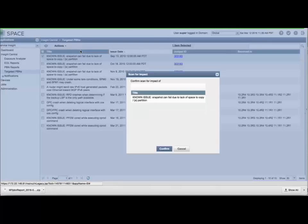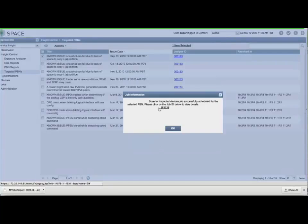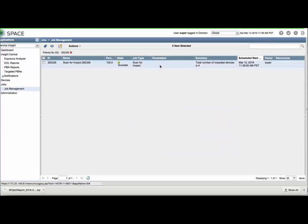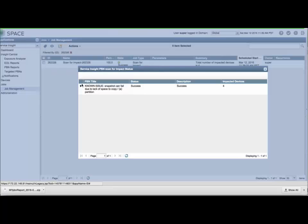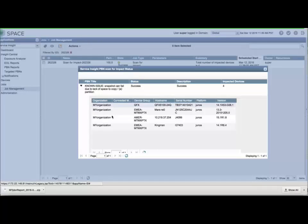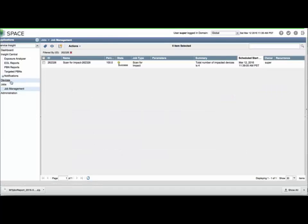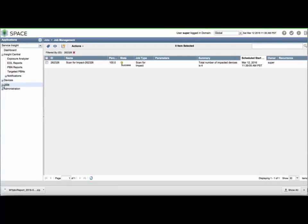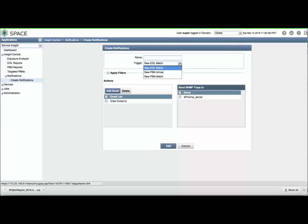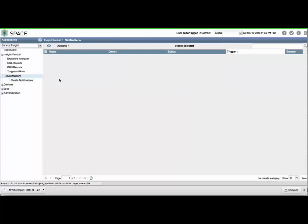Let's scan for impact, confirm, and click the job ID. Double-click the job row and view the details by clicking the small triangle icon to the left. Just like ServiceNow, you can expand notifications and create a notification for several triggers in Service Insight.